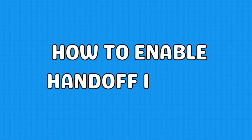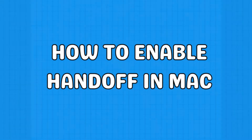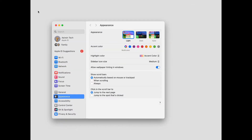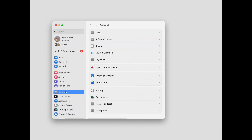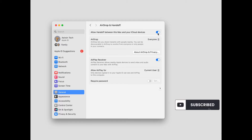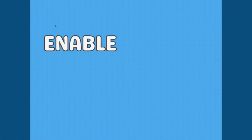First, enable Handoff on Mac. Click the Apple logo from the top right corner. Select System Settings. Choose the General menu. Click AirDrop and Handoff. Finally, enable Allow Handoff between this Mac and your iCloud devices. While you're at it, ensure Handoff is enabled for your other Apple devices as well.